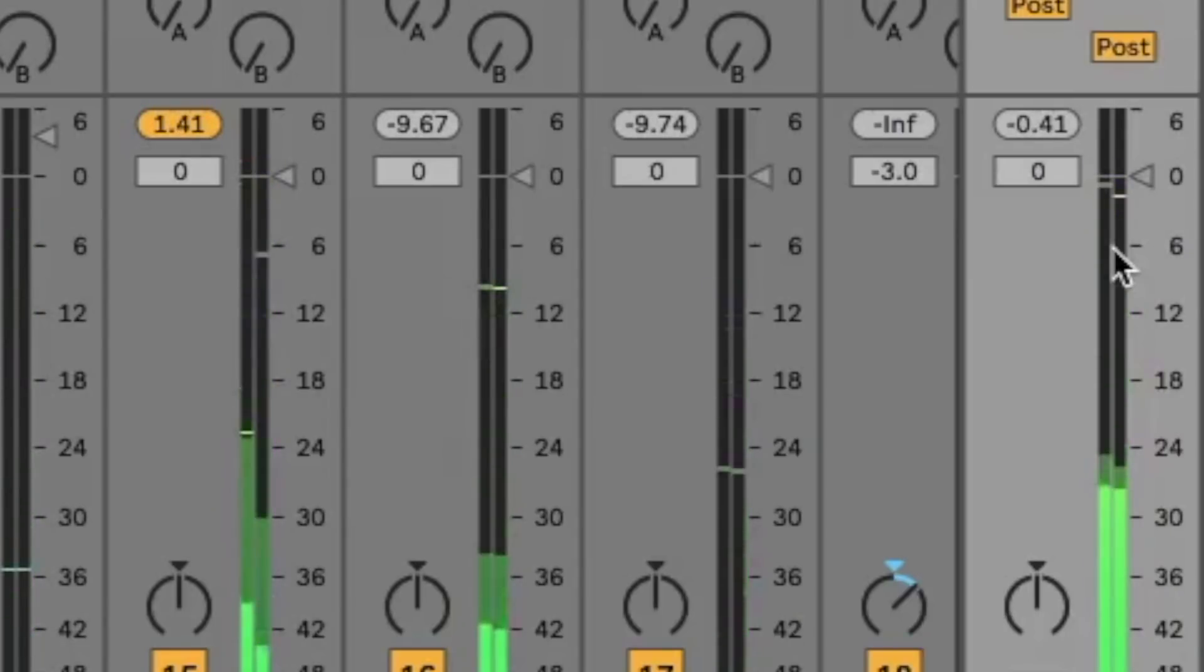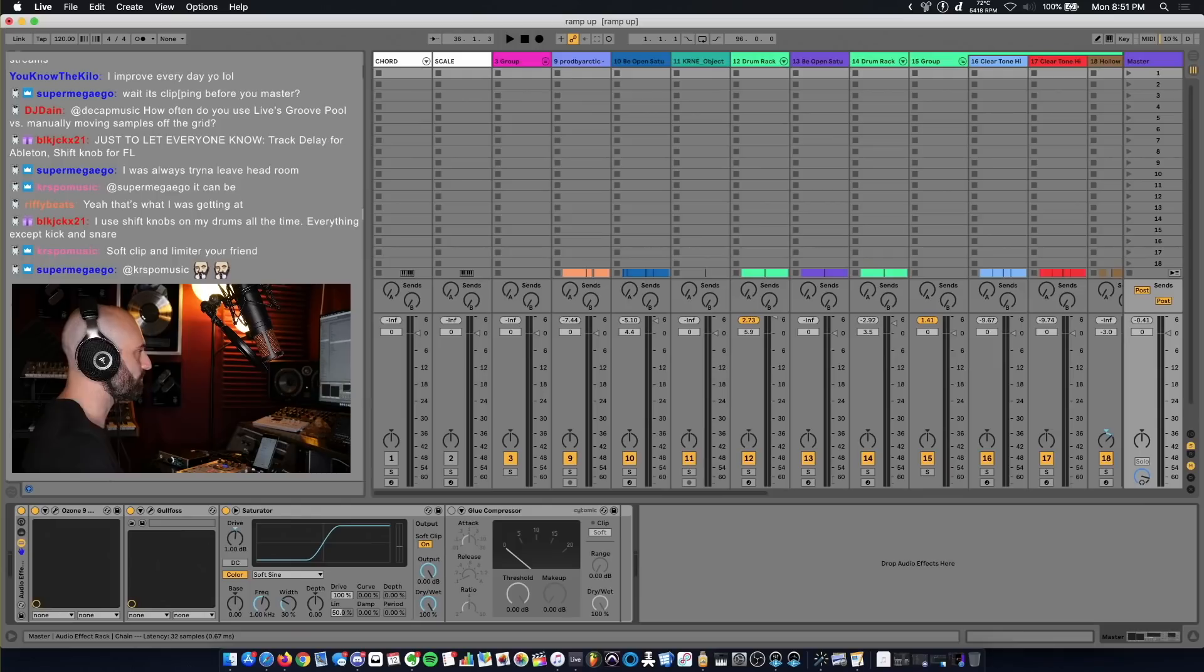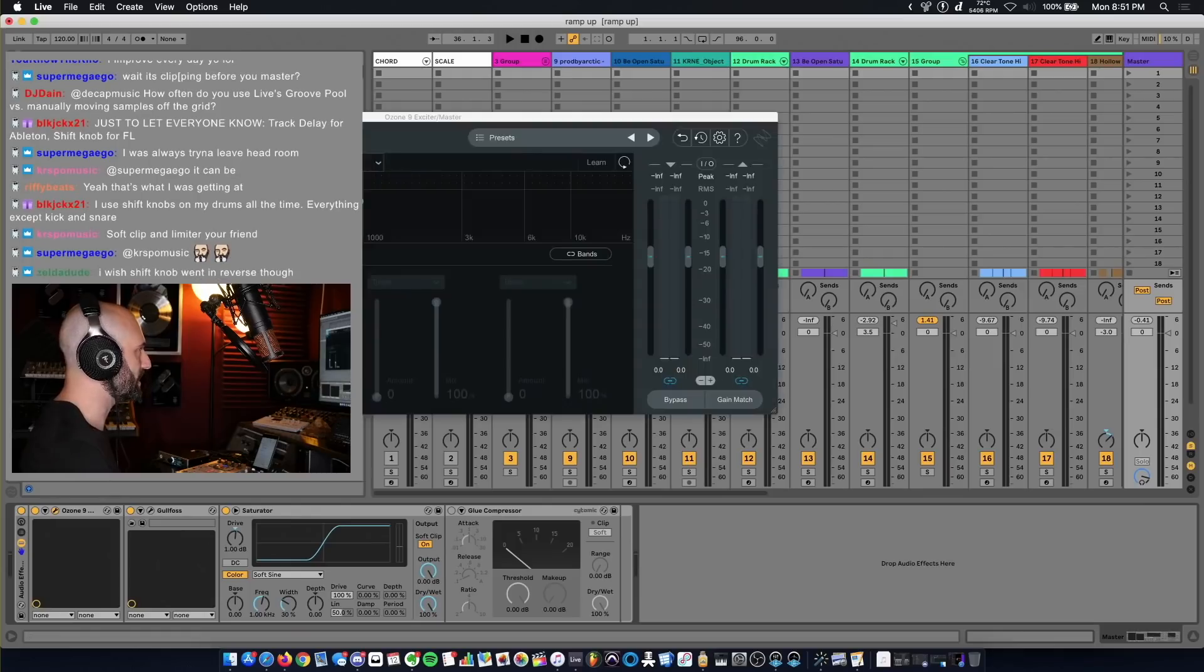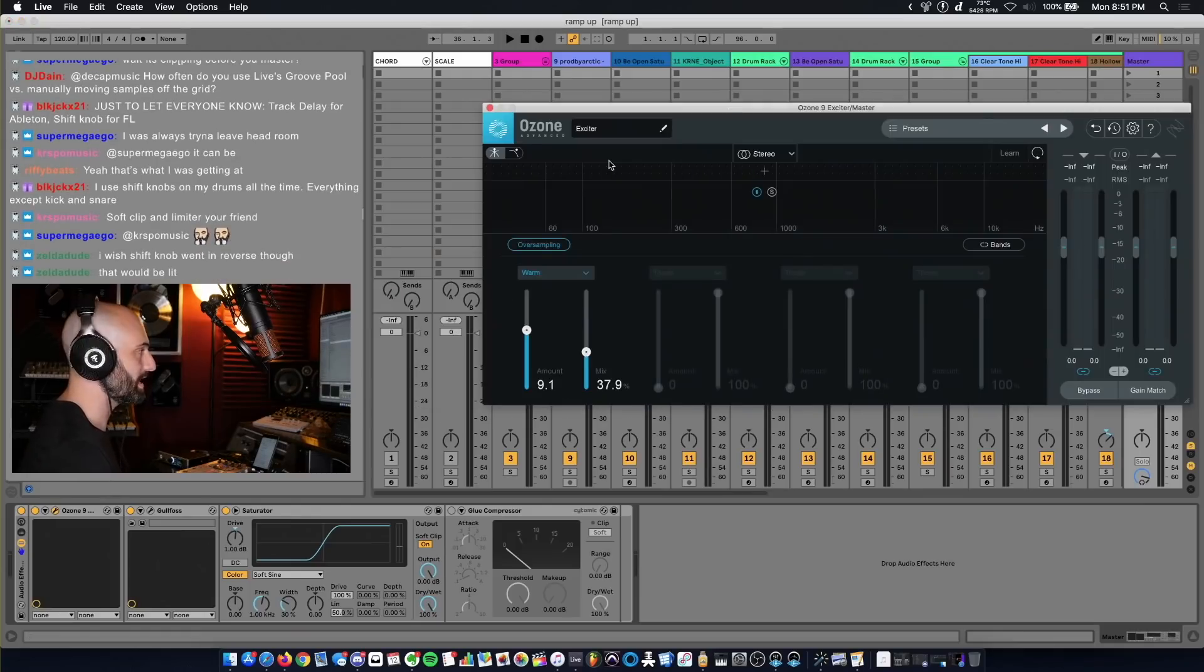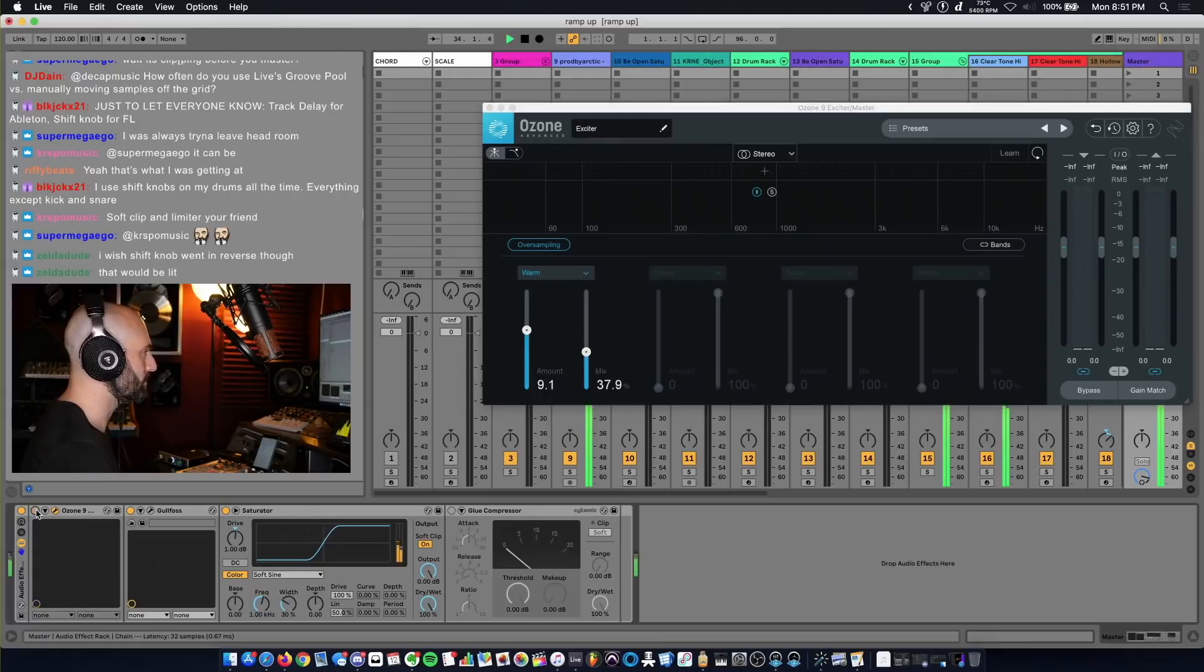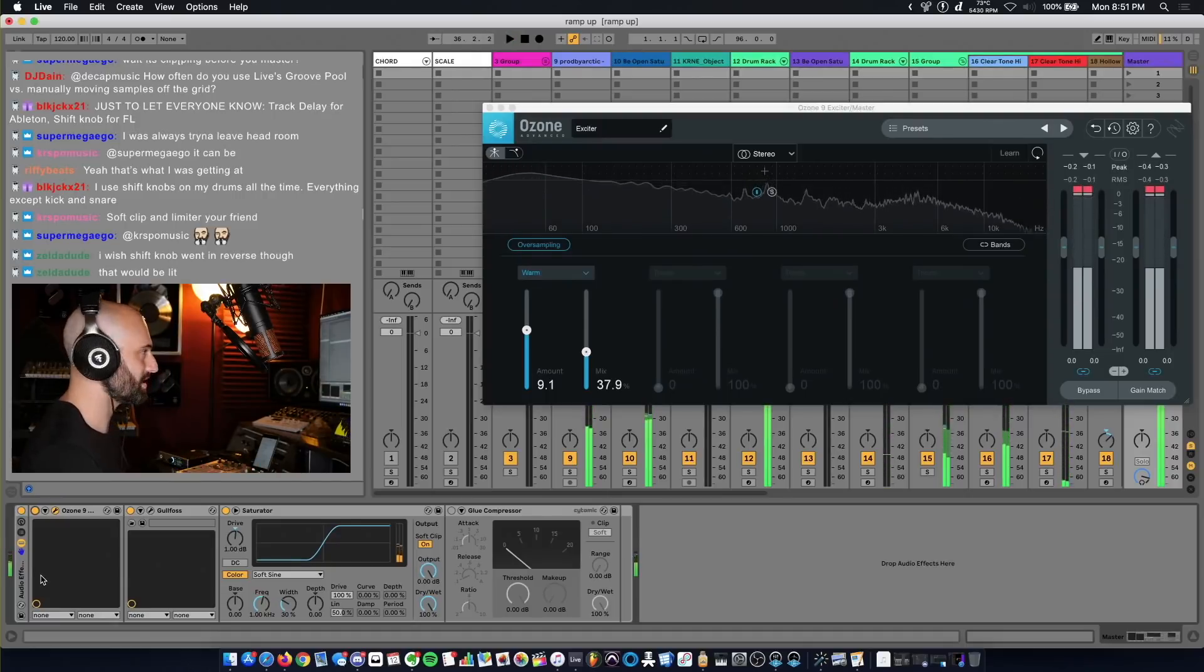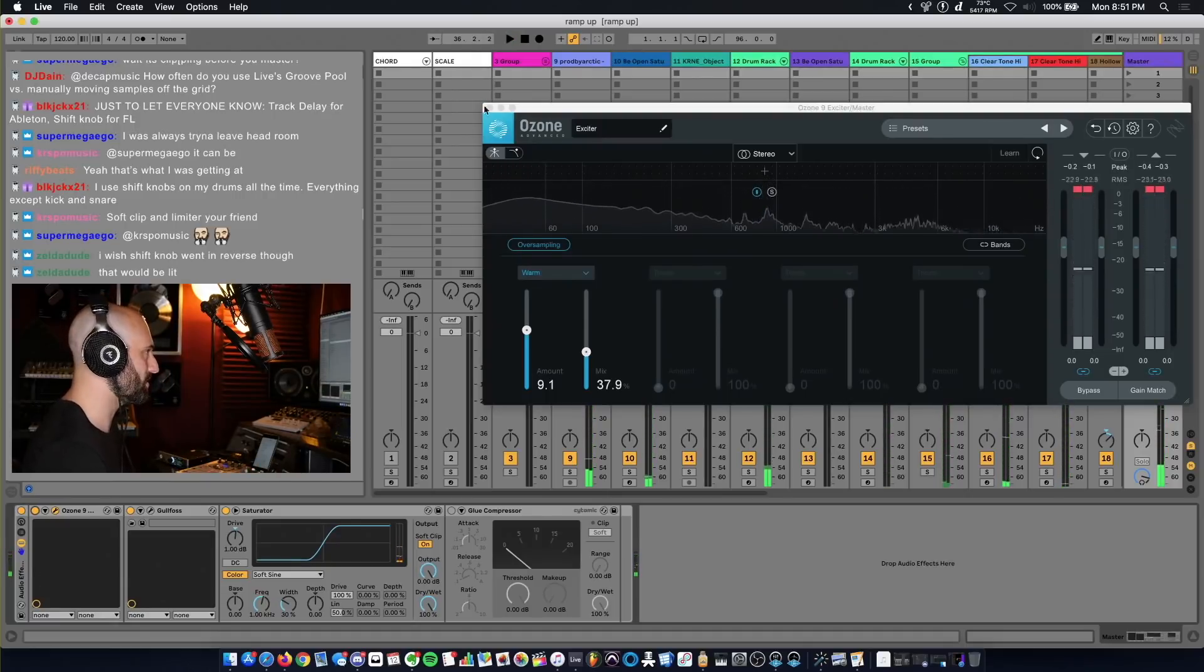First plugin in the chain, Ozone 9, and I'm using Exciter and I just have a little bit of exciter on it. So this is without it. Very subtle, you almost can't hear it. It's giving some distortion to the low-end stuff.